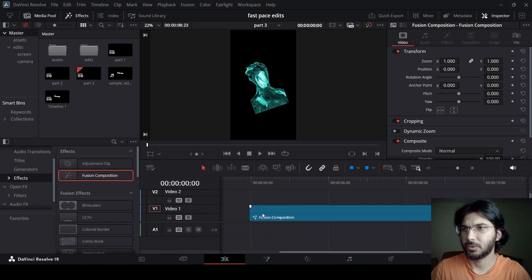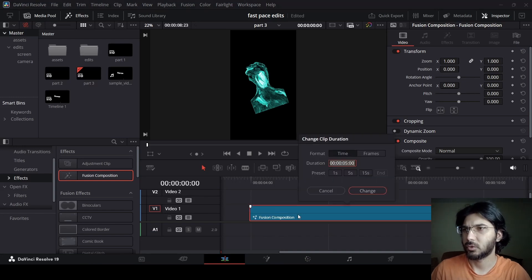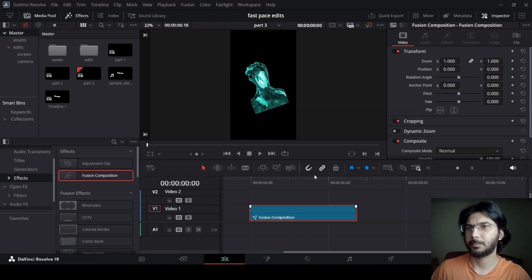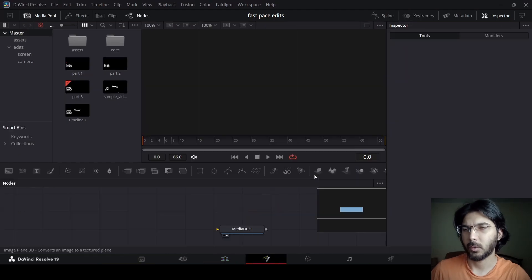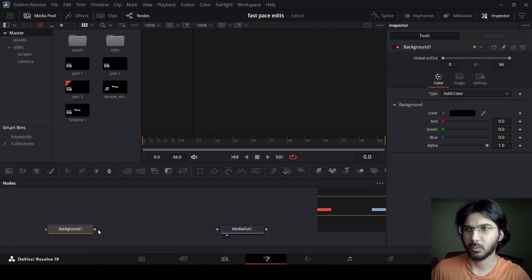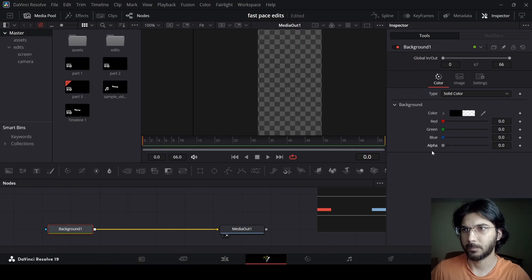Let's drag in a fusion composition, press Ctrl+D and change the duration to 0 to 19. Now let's head over to this fusion composition, open it in the Fusion page, and right here we're going to drag in a background, connect this with the media out, and change the alpha to 0.